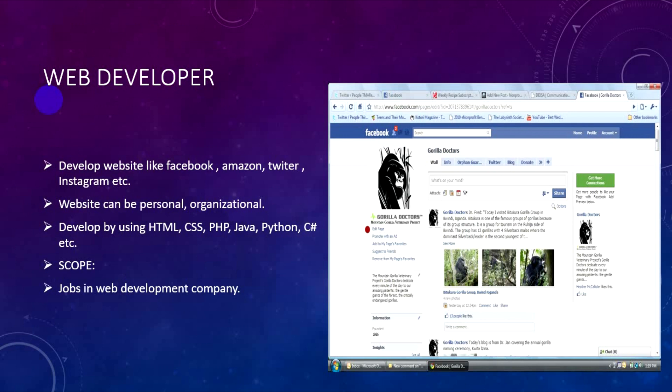As a web developer, you can build a career in computer and information technology. Web development includes front-end development using HTML and CSS, where you develop the visual appearance of a website.